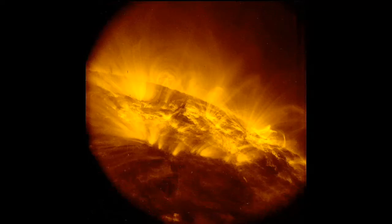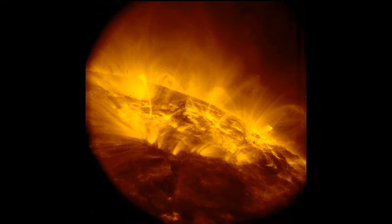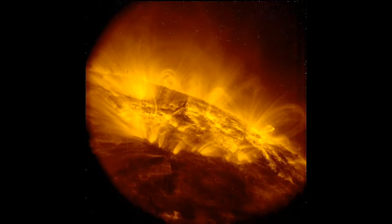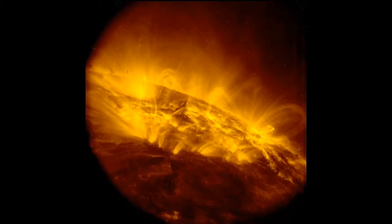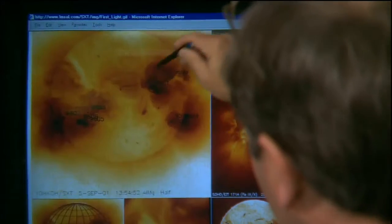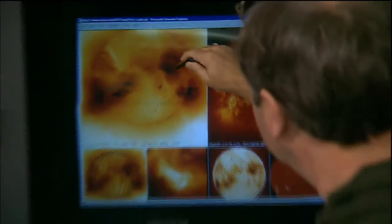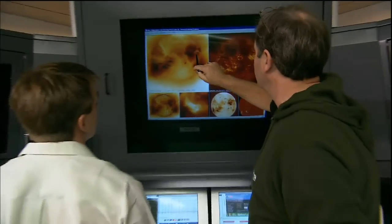Something that's located in the middle of the sun heading straight toward the Earth would be the most likely direct hit. Right here — that's the one that has been giving us most of the activity.